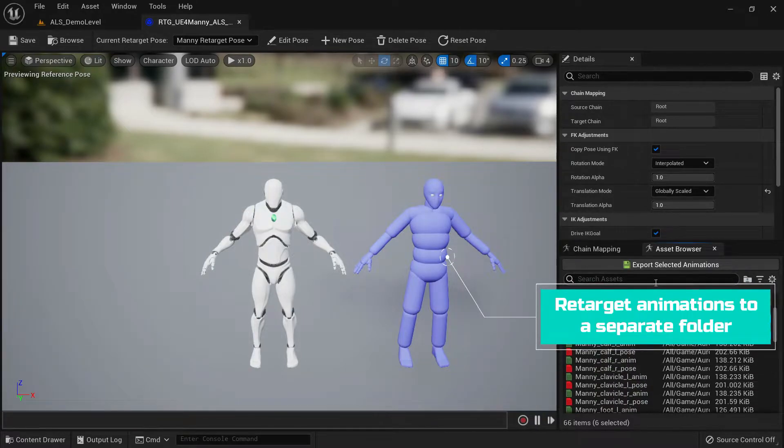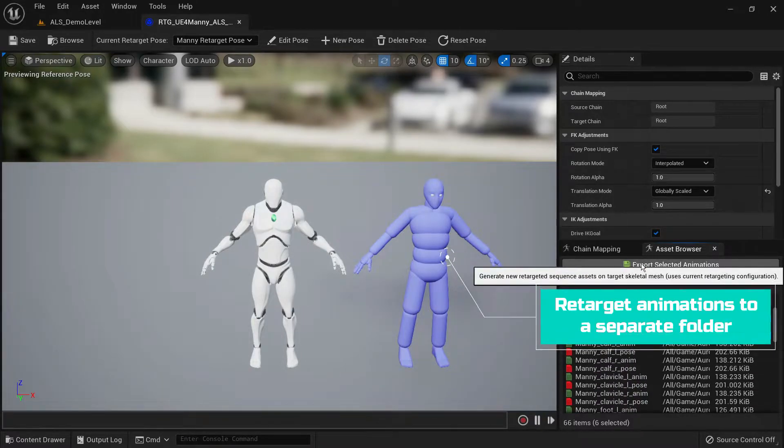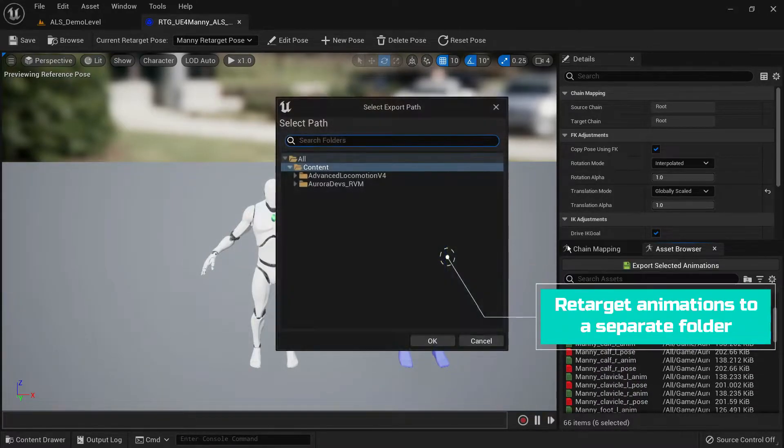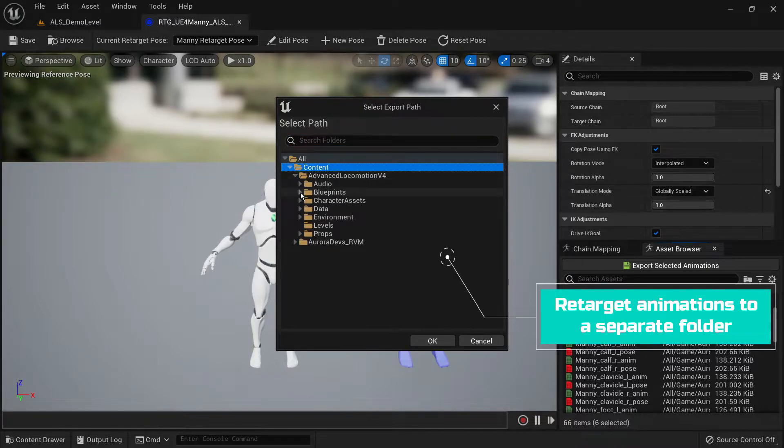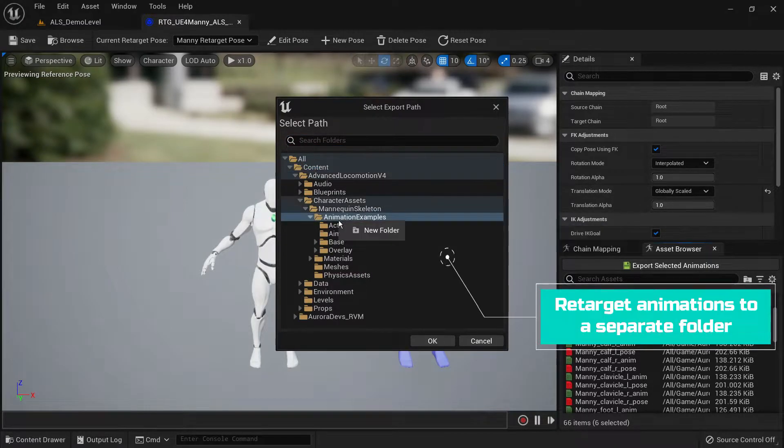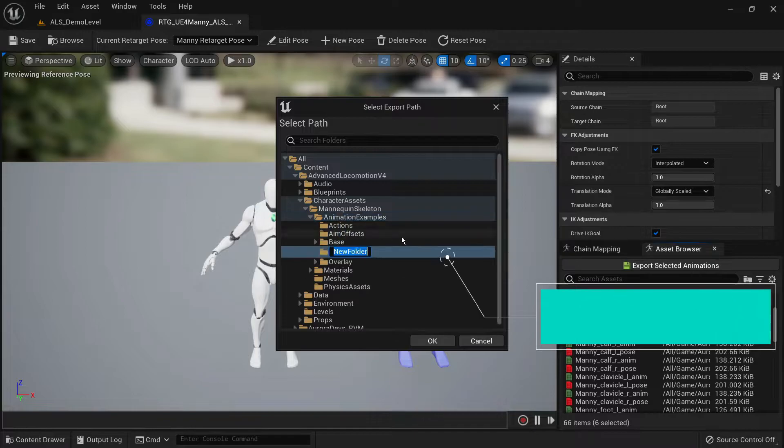Here I will be retargeting these animation montages to a folder under ALS v4 which I will name parkour.